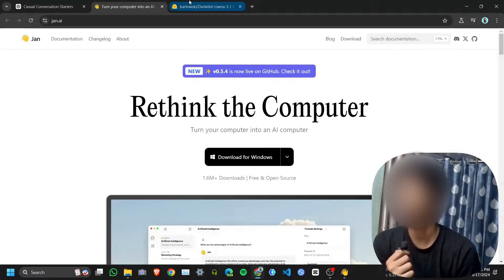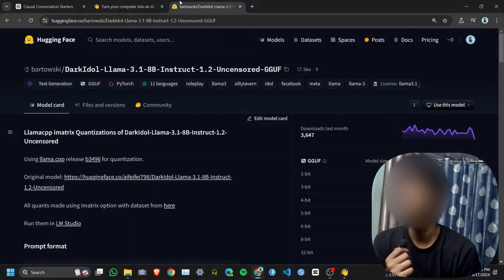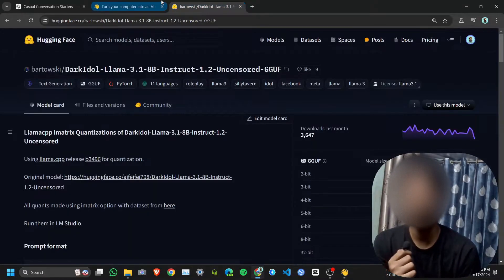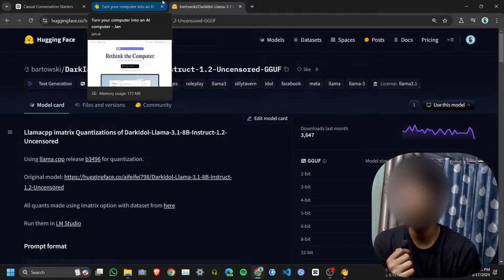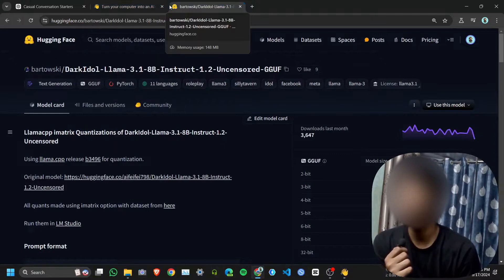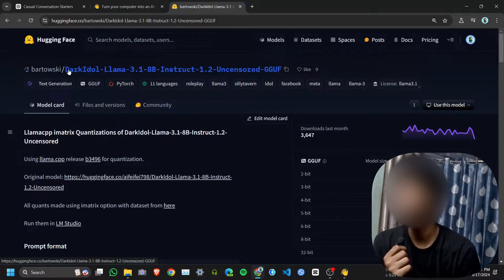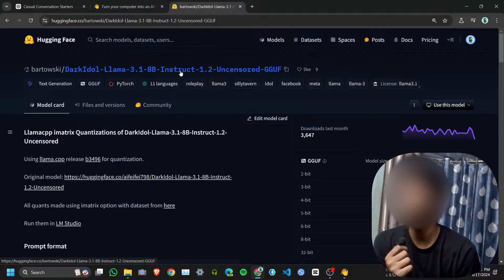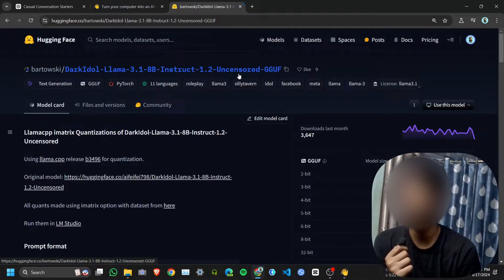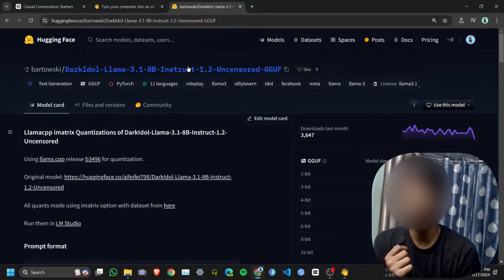Hi guys, in this video I am going to show you how to run Llama 3.1 uncensored version, that means there is no limitation. For that I am using DarkIdol Llama 3.1 8B Instruct 1.2 uncensored GGUF version.